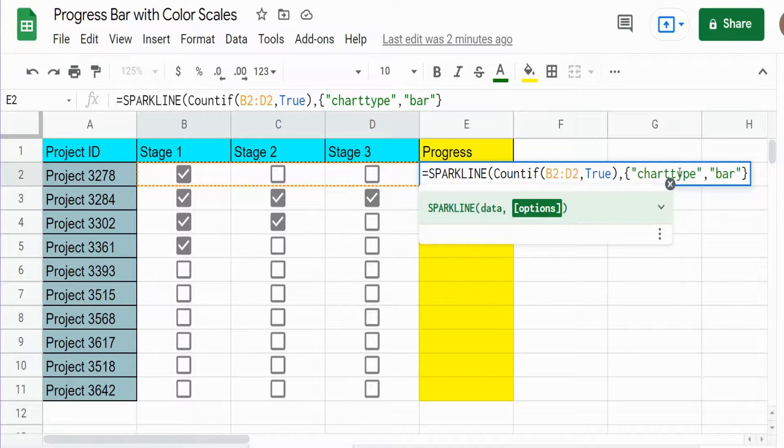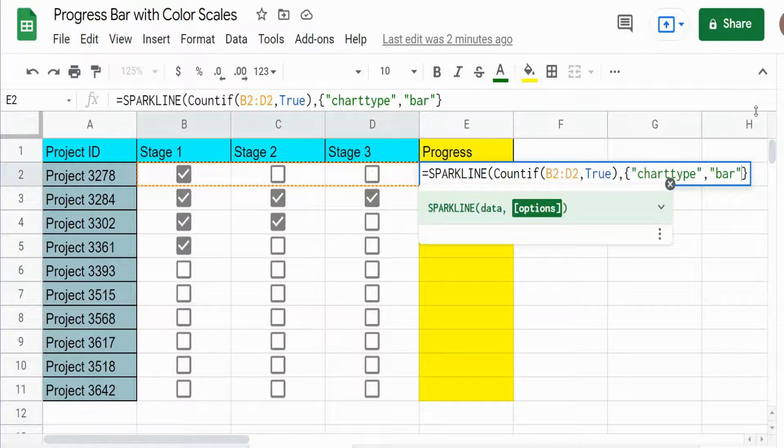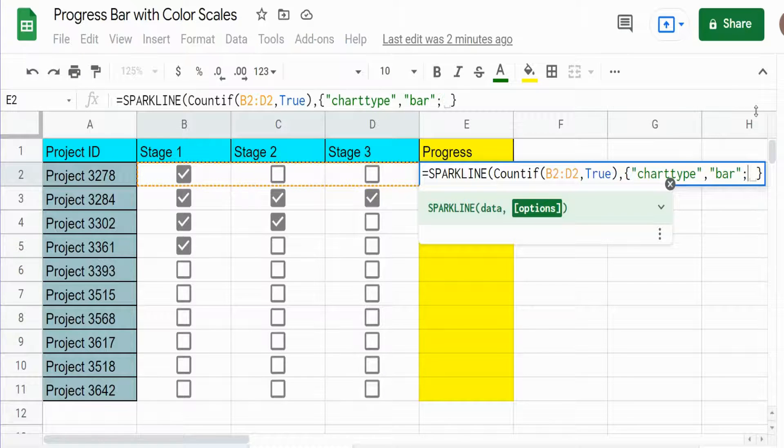So those are separated by a comma. After that when we get to the next element we want to define we need to separate it with a semicolon.